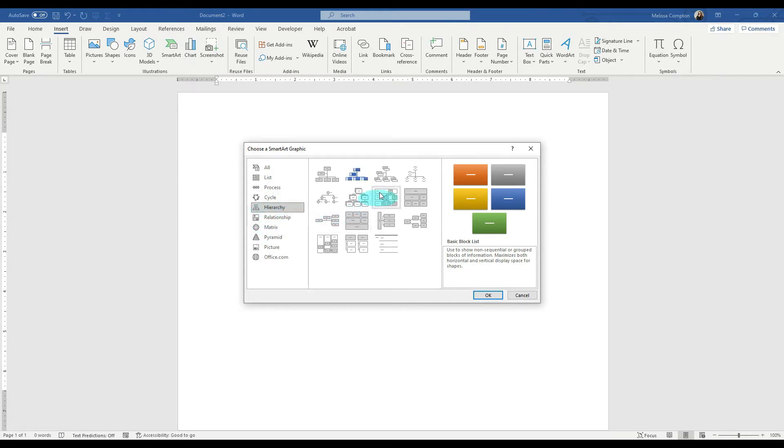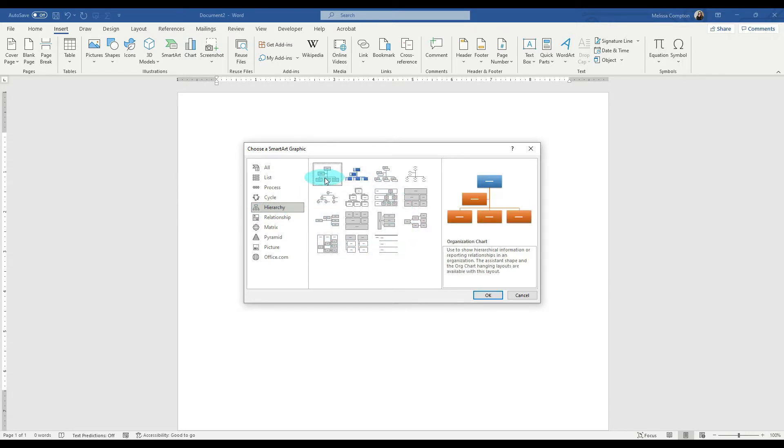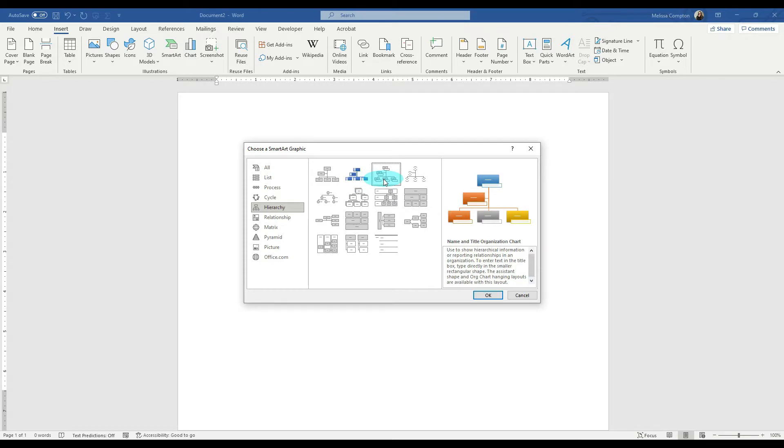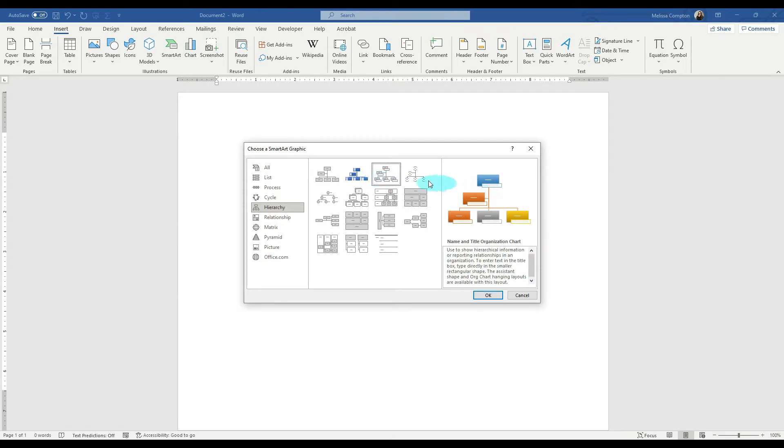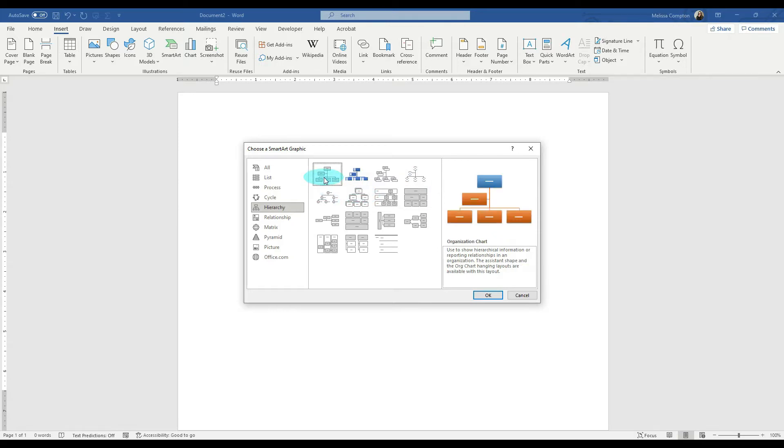Now we have several to choose from in here. We have an organizational chart that is just the title. We have one where you can put the picture and a title, then we have one that has the title and the name, and then we have some circular ones and different types. But I'm going to choose just one that has the title, and we're going to tell it OK.